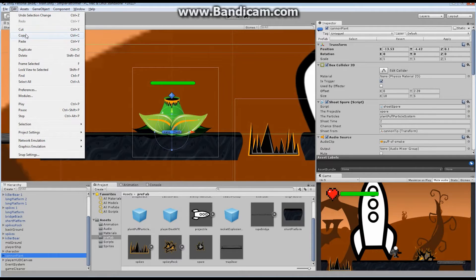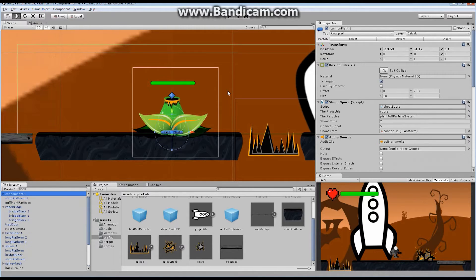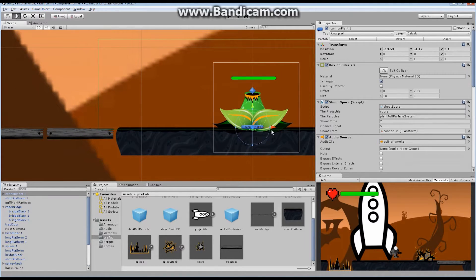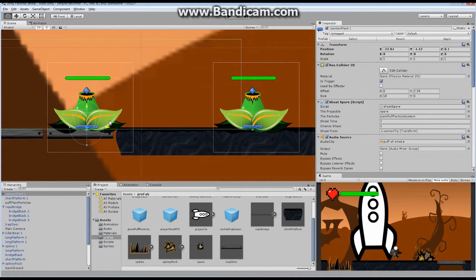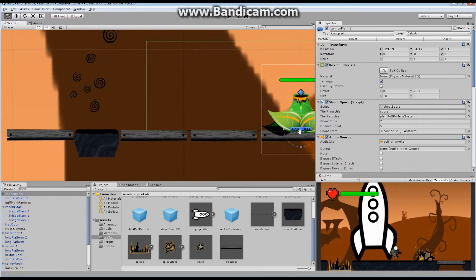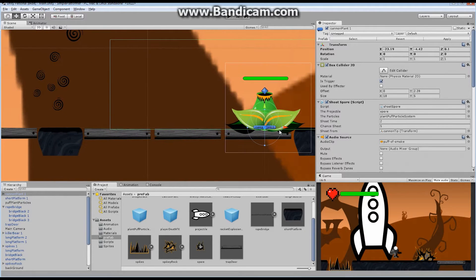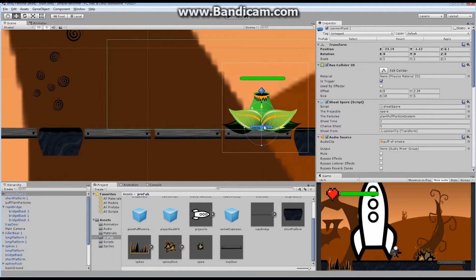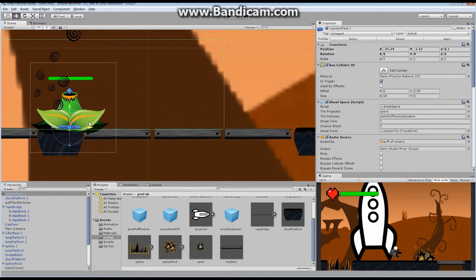So what I'm going to do is I'm going to take my cannon plant, I'm going to say edit, and I'm going to say duplicate. And when I do so, I'm just going to drag it way over to here, which is where I'm going to actually build this puff plant.